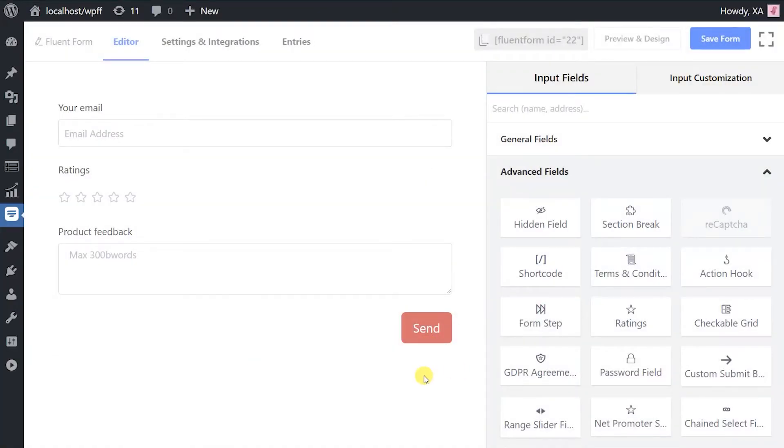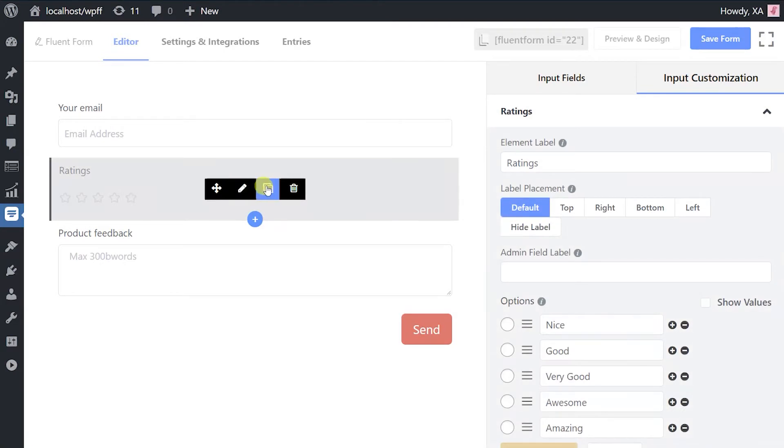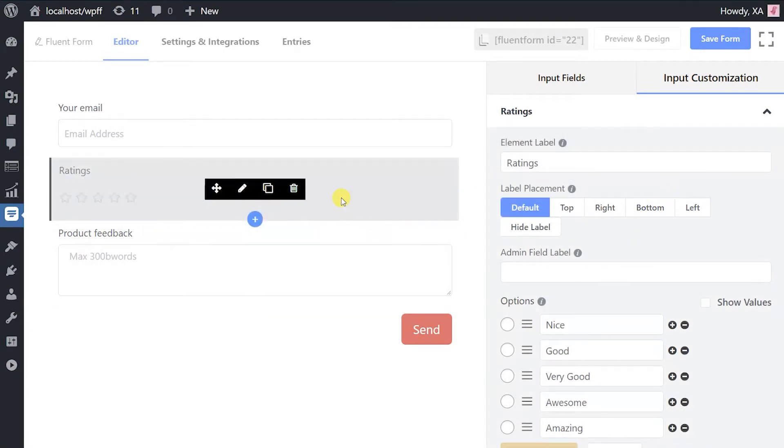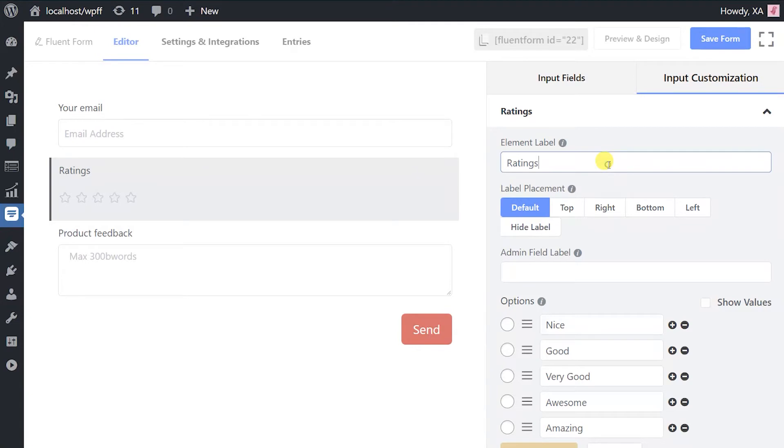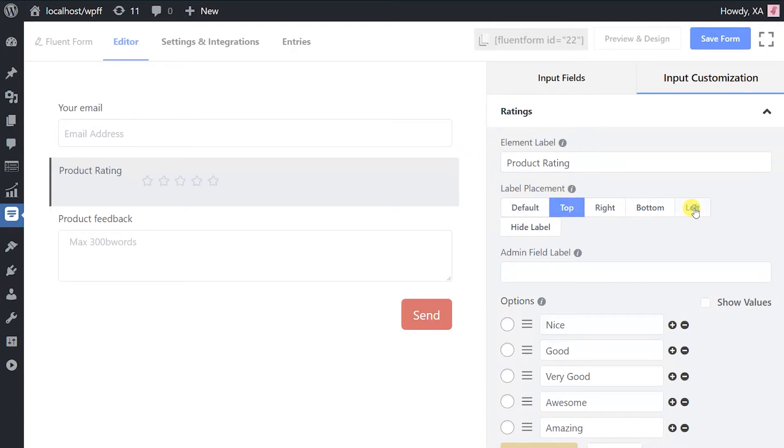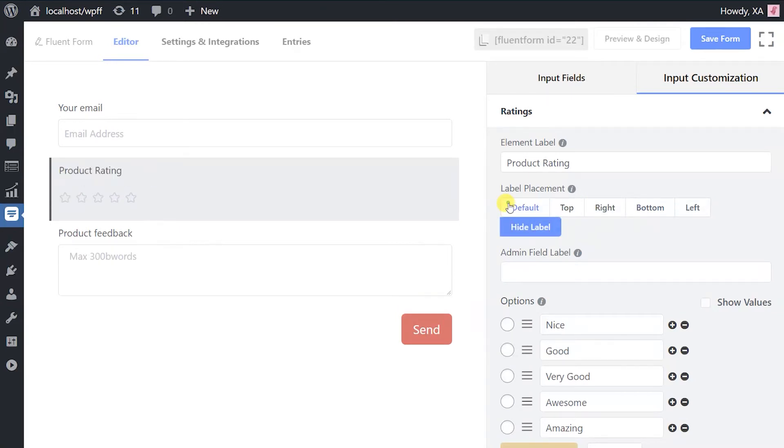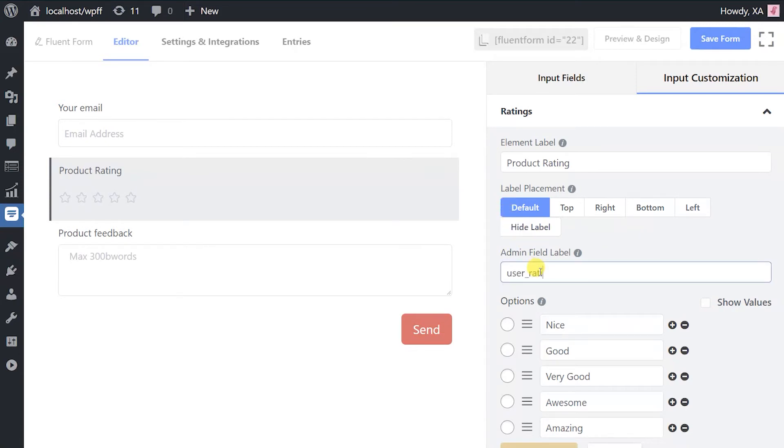To enable customizing, hover and click the edit icon on the field, or click on the input customization tab in the right sidebar when the rating input field is selected. Define the element label as you want it to display on the form. Choose the placement from the default top, left, or right options. If you don't want it to show, select hide label. Define admin field label to keep a note for yourself or other admins if necessary. Only admins can view this, not users.